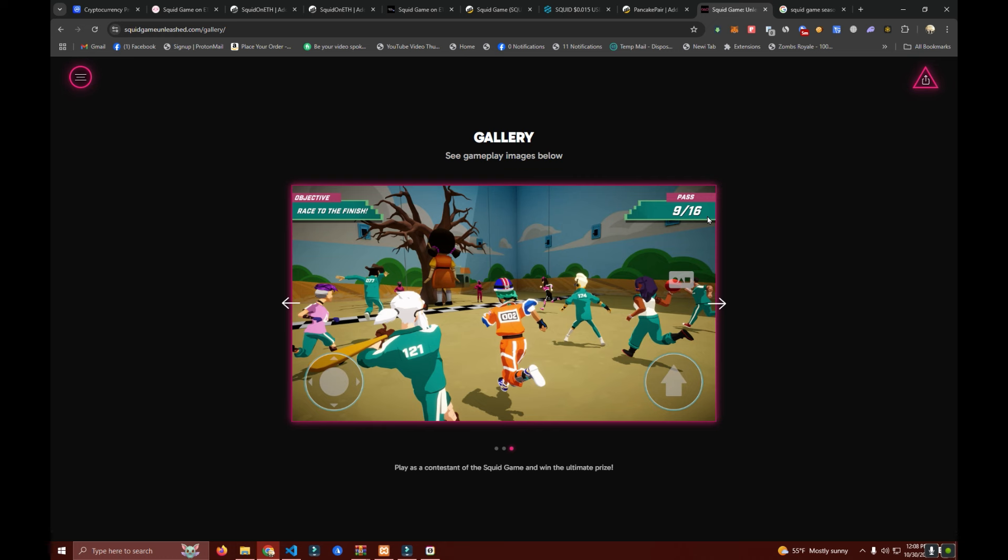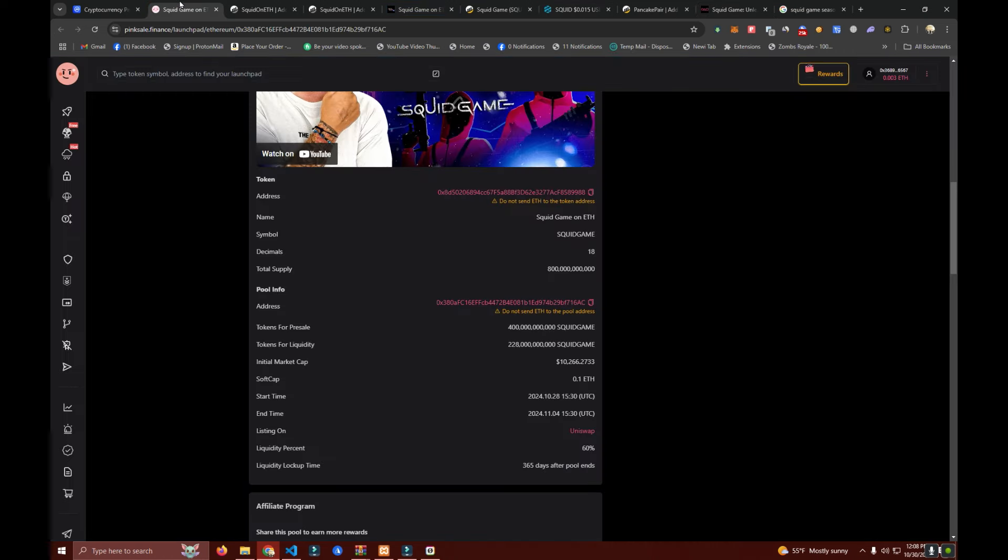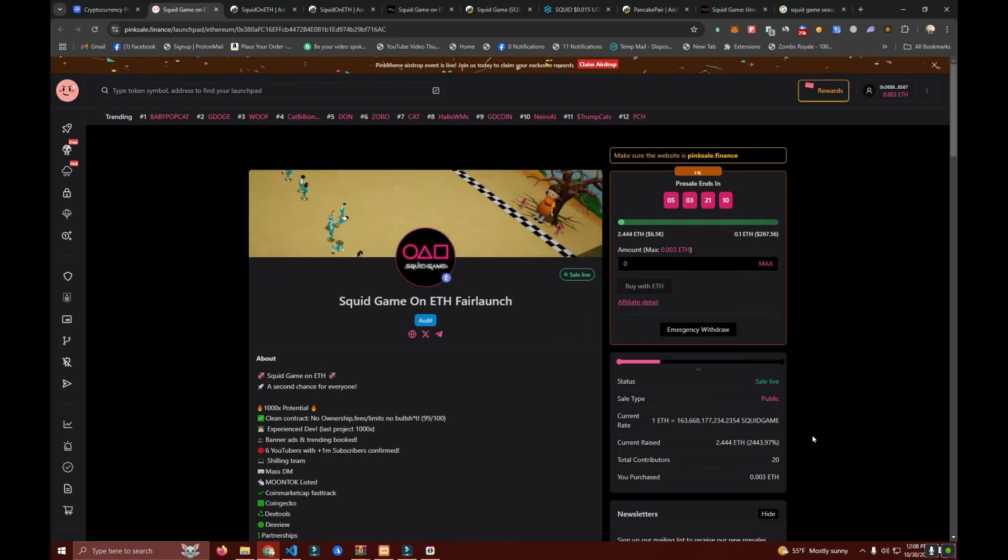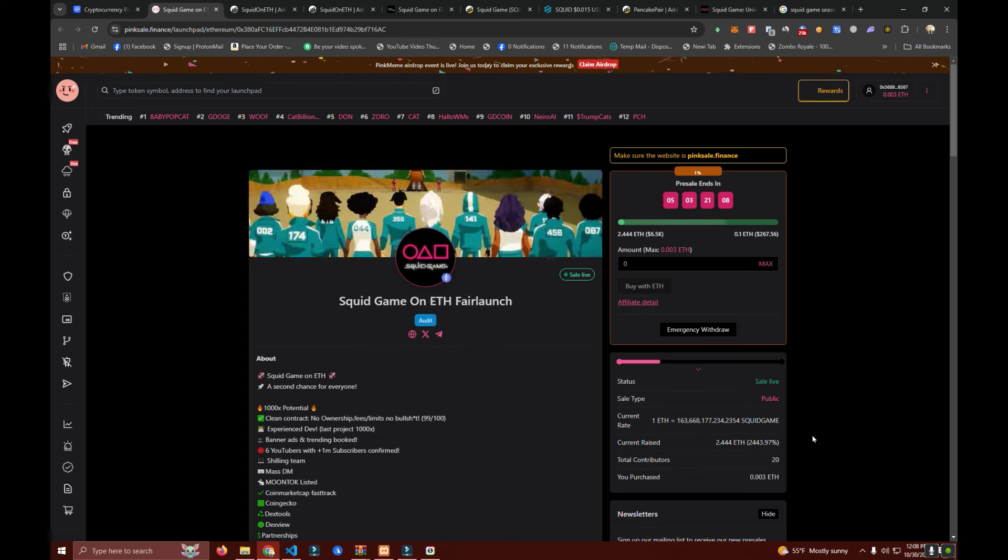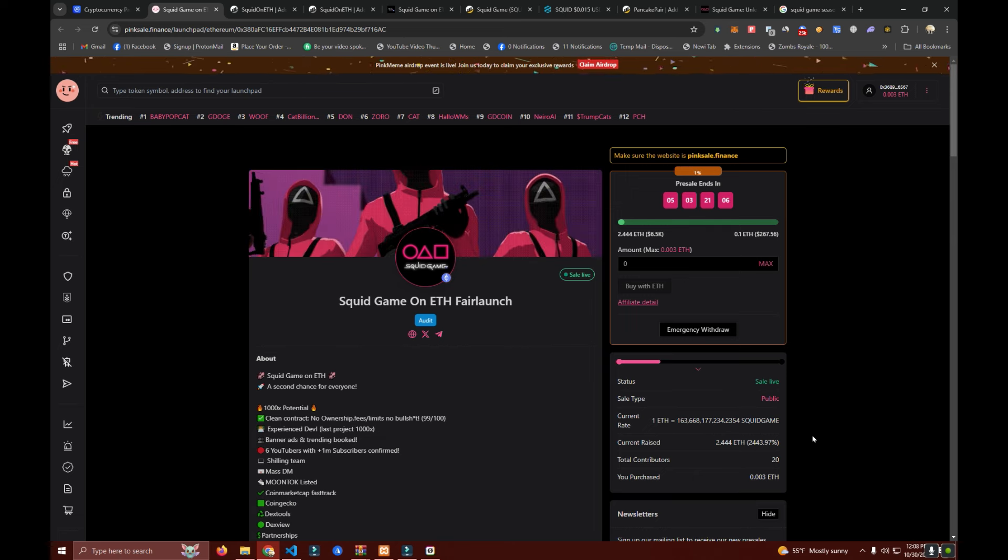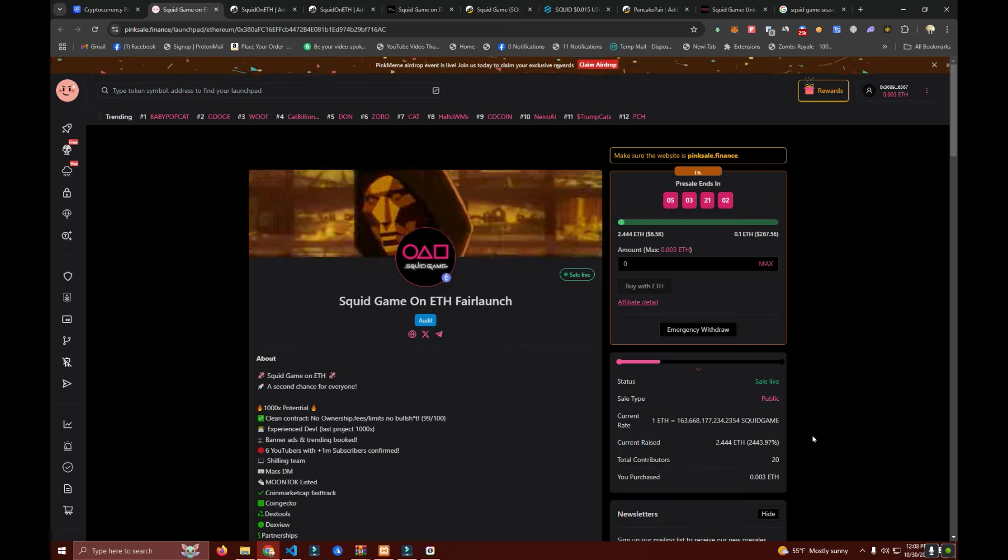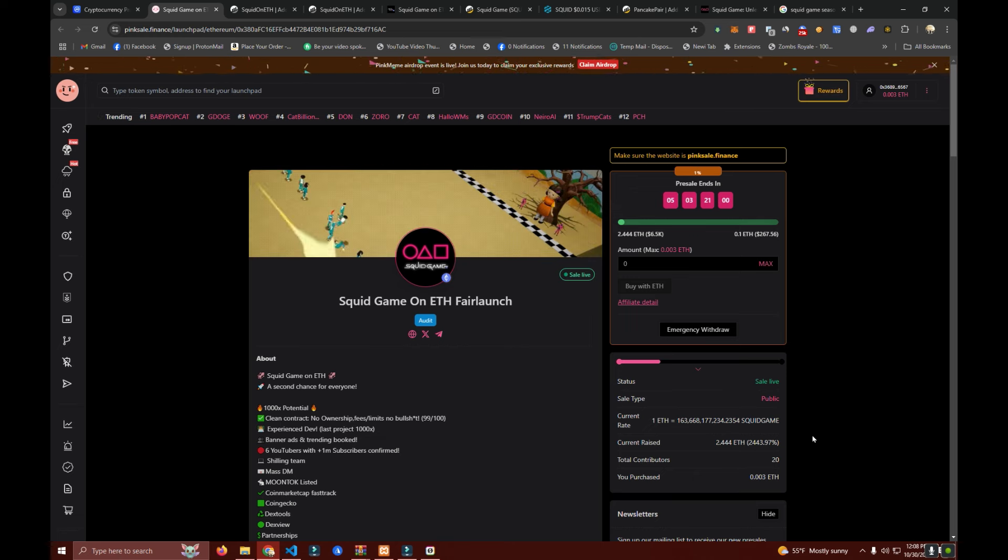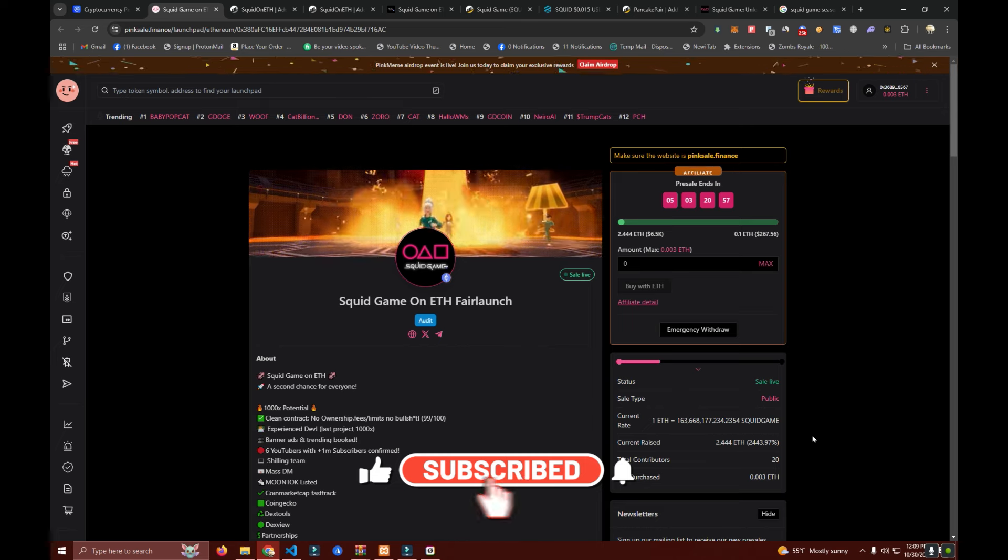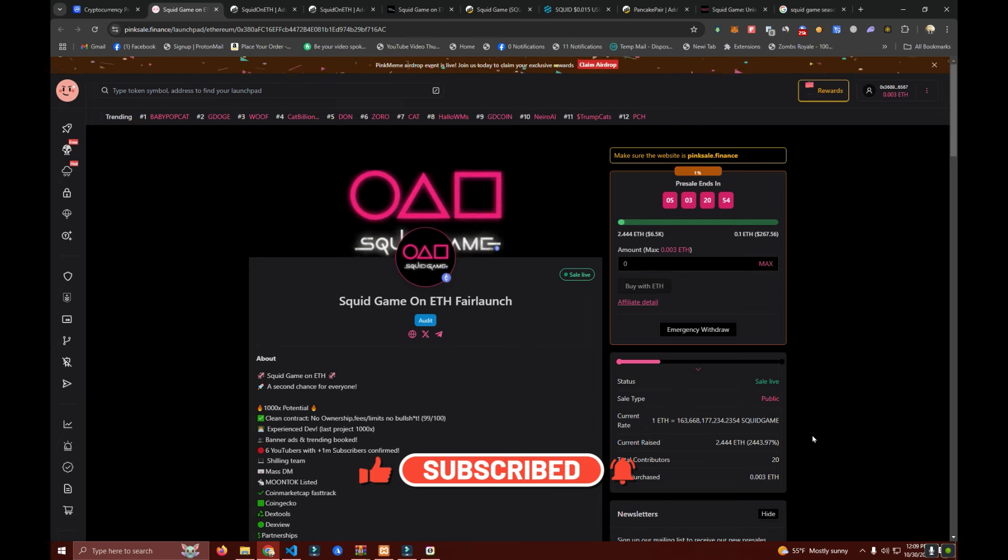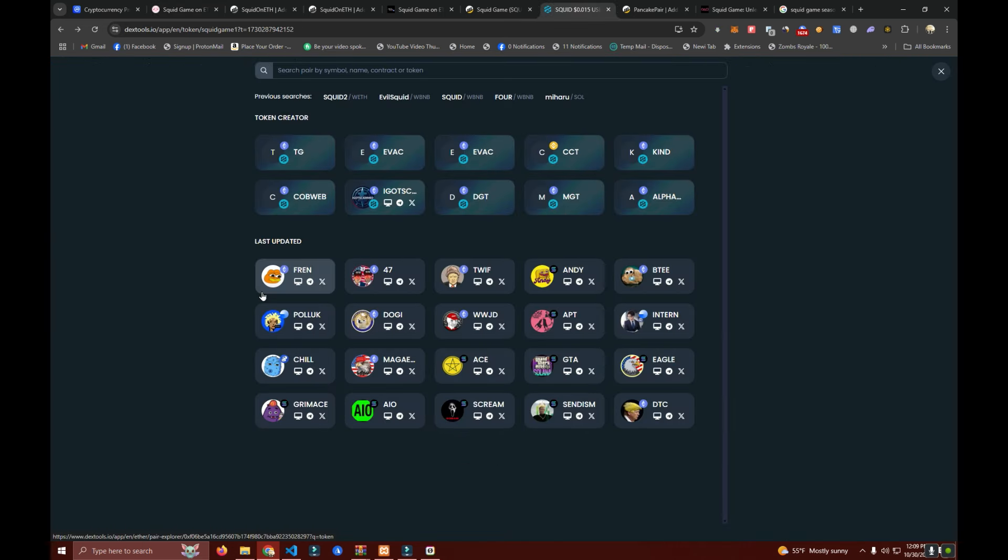For now this is it guys. Make sure to check our fair launch on Pink Sale. I will leave the links in the description and do your own research before investing anything. I'm just trying to give a heads up to everyone to help prevent people from being scammed. Thank you and see you in the next video.